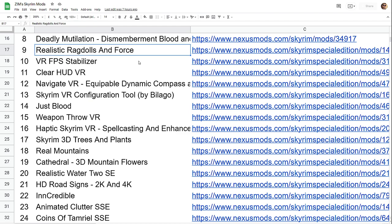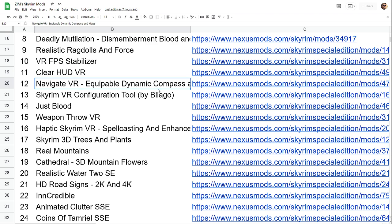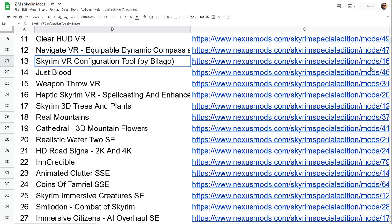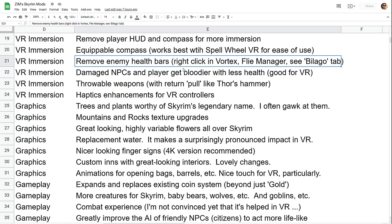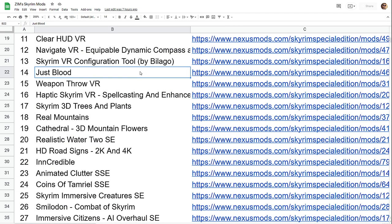Realistic ragdolls, of course people fall down like they should. VR FPS stabilizer makes things a bit more stable, particularly if you're trying to broadcast what you're doing as well as play. This really helps out. Clear HUD takes away the HUD elements and you can take off like the compass and things like that. Navigate VR gives you a dynamic compass, which is in your bag and you can pull out.